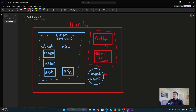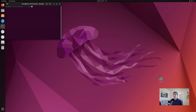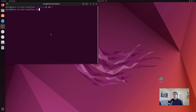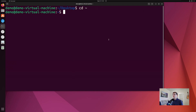We are going to run Atomic Red Team so we can generate some malicious traffic. Let's jump into it. We're going to open a terminal and go ahead and run sudo apt update.